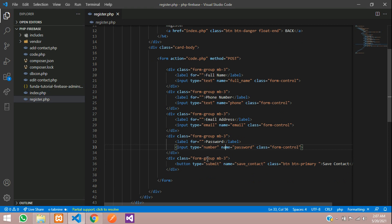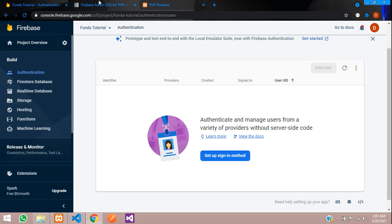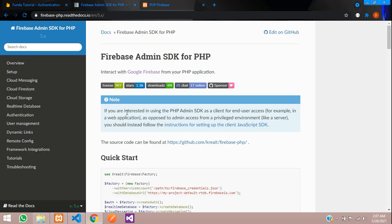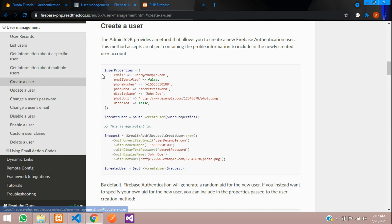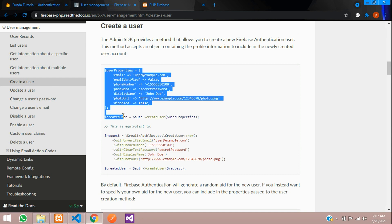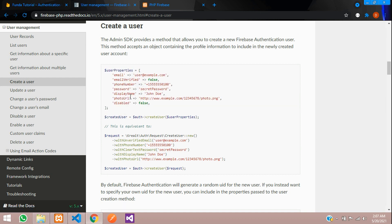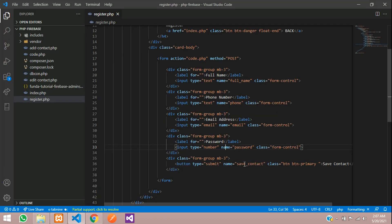The reason I'm taking these four fields — let me show you inside Firebase under user management. Click on 'Create a user' and you can see all the input fields they have provided. I'm taking a few of them from here. Let's get back.